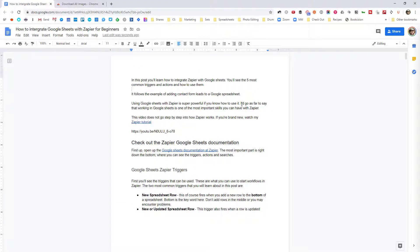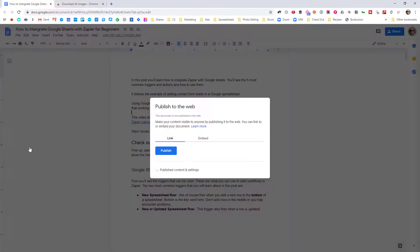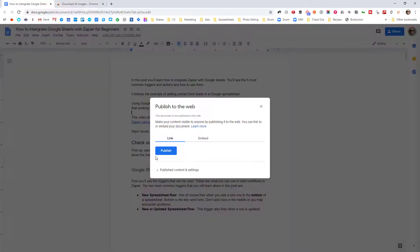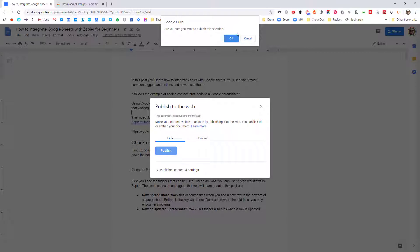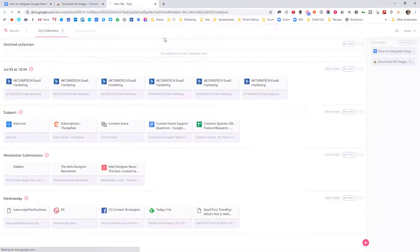The first method is to publish this as a web page. To do that, you go to File, then Publish to the Web, and just click Publish. Confirm it, copy that link, and open it in a new tab.